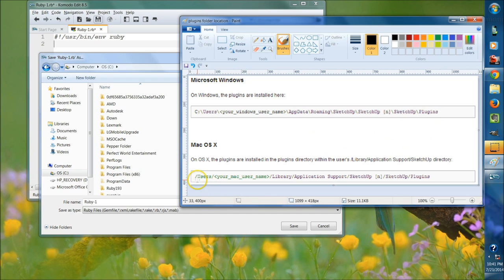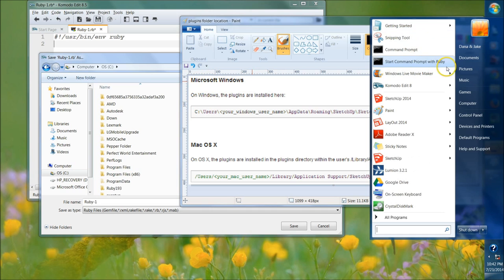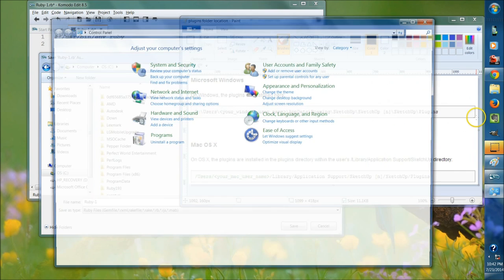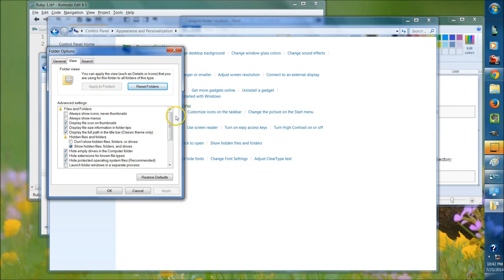I'll show Windows users how to unhide the App Data folder, because it will probably be hidden. Save the file as something like 'stairs plugin' — it doesn't matter. Go to the Start menu, then Control Panel, then Appearance and Personalization. Click on Folder Options, then Show hidden files and folders. What's normally checked is 'Don't show hidden files, folders, or drives.' Make sure to click 'Show hidden files, folders, and drives,' then hit Apply and OK.